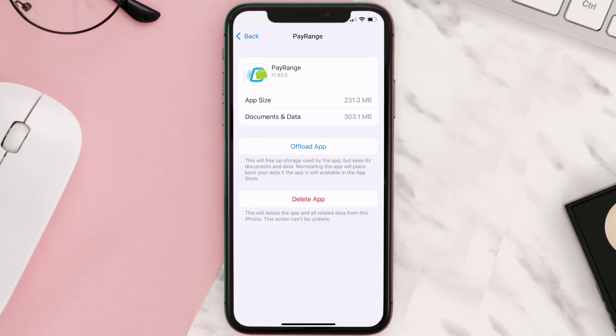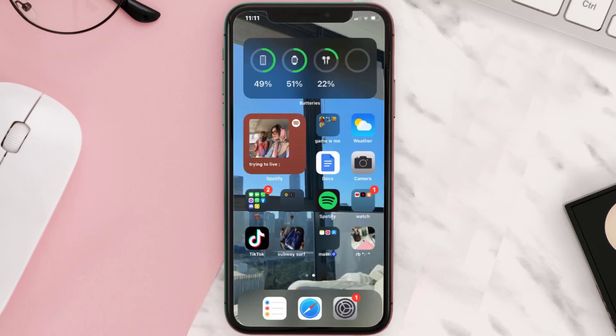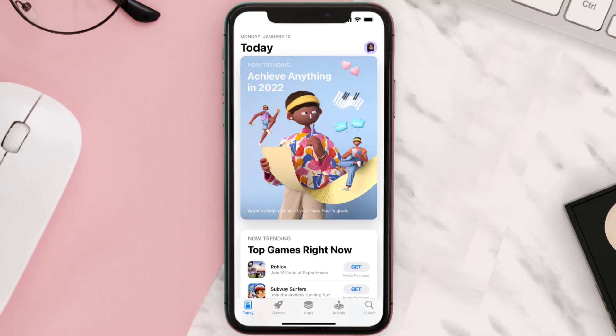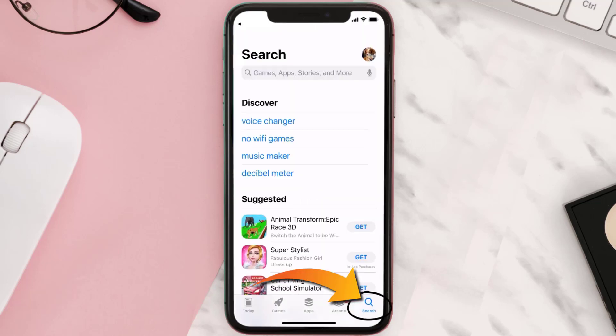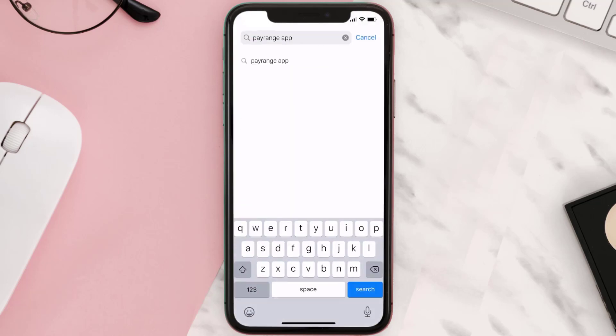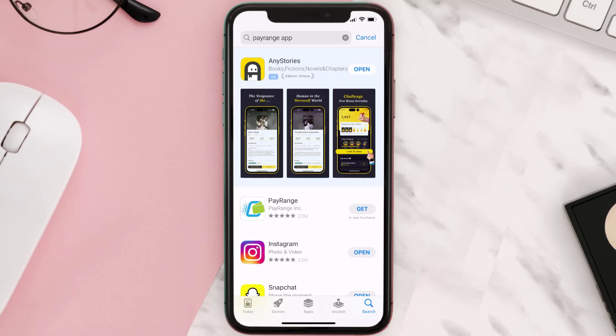Once uninstalled, you need to open up App Store and search for the PayRange app right over here in the search bar. Then click on the Get button to install it back on your device. Hopefully this will fix the issue.